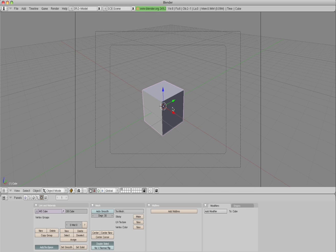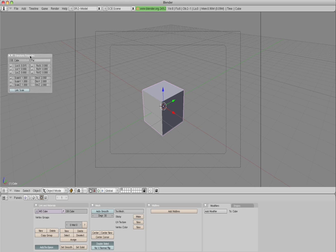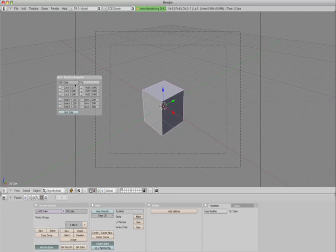Right click to select it, and then the N key. This brings up the transform properties.